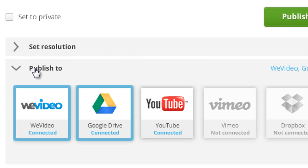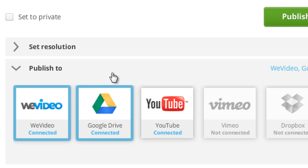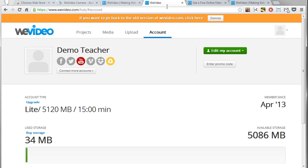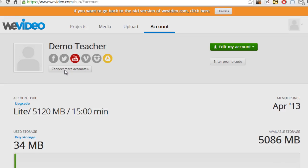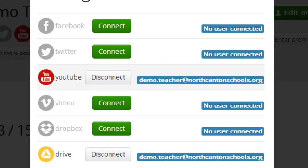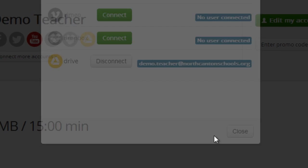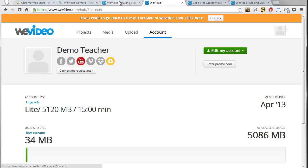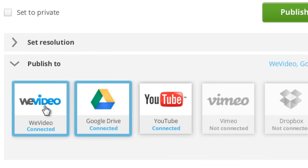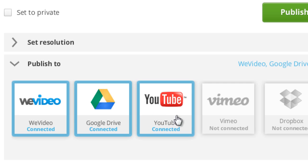You can link WeVideo to lots of other different accounts. If I pop over to my account page here you'll see that under my account tab I can connect more accounts, and so I can connect WeVideo to Dropbox and Vimeo and YouTube and lots of other things like that. In this case I've got it connected to WeVideo and Google Drive and YouTube and I could export it to all three of those.